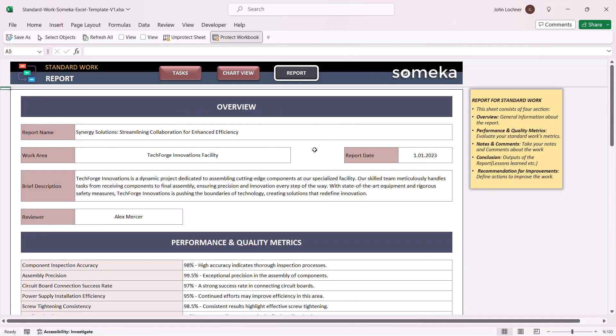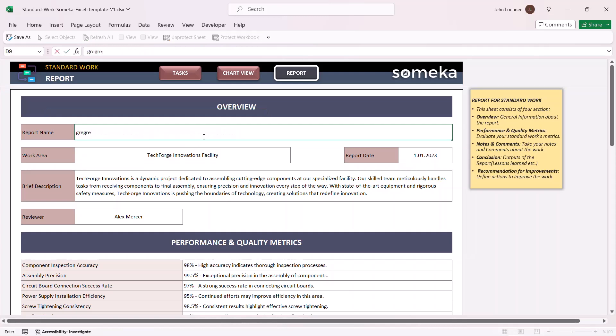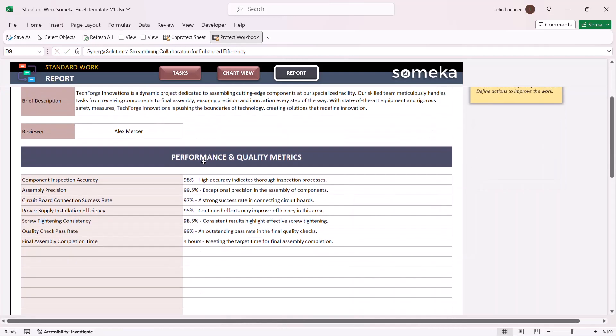You can use this format to prepare your own report. All you have to do is edit it yourself according to your needs.